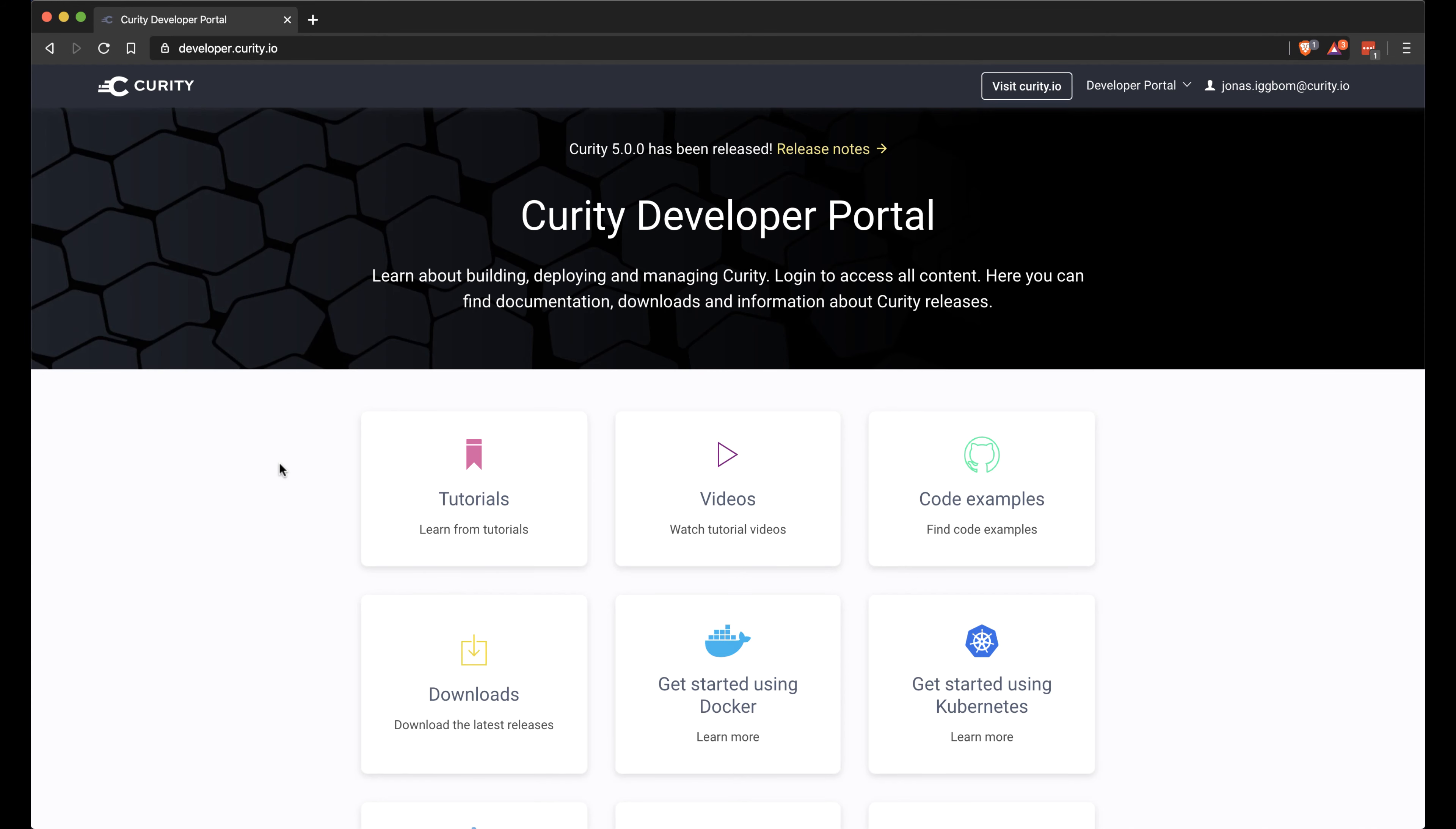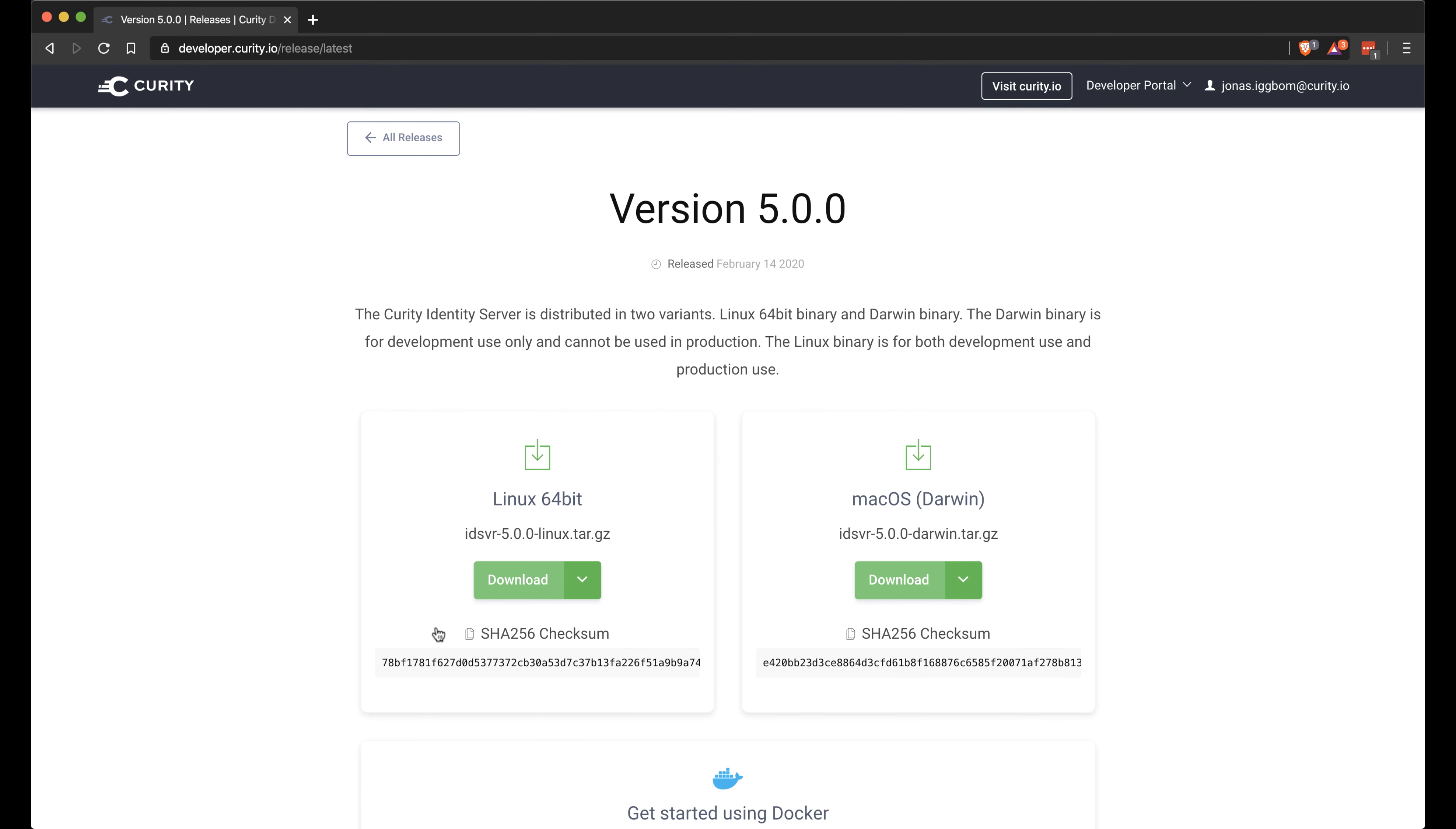You can download this from developer.curity.io. Go to Downloads. I'm going to do this on a Mac, so I want to download the Darwin version.